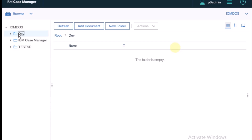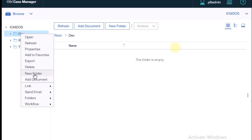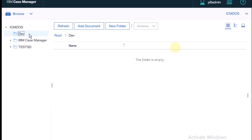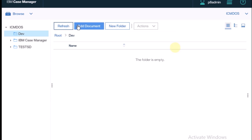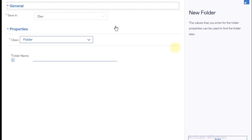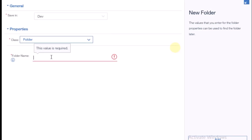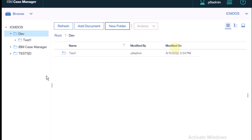Now I want to create one more folder inside this dev folder. You can right-click the folder and click New Folder, but there is also another option. When you click on the dev folder, there are three to four buttons visible in the header — refresh, document, new folder. I'm clicking on New Folder and naming it 'test one'. The class is the same, and it saves inside the dev folder. After clicking Add, one folder called 'test one' is created inside dev.